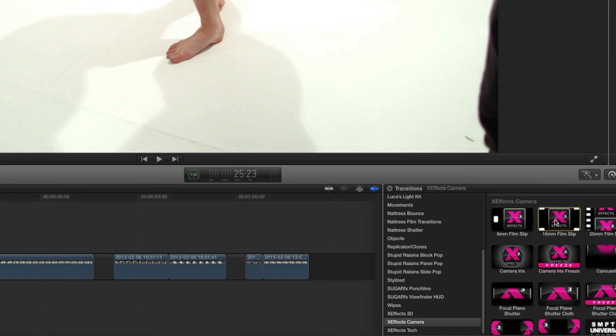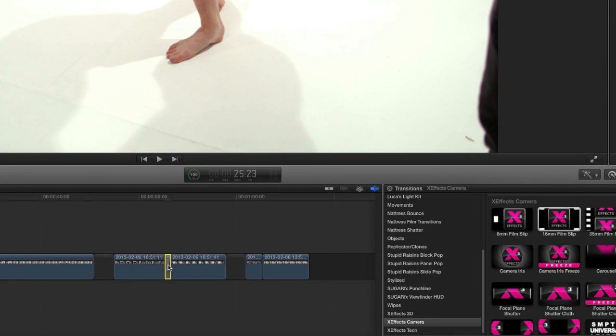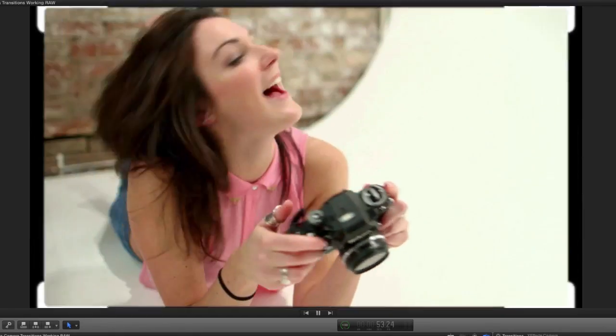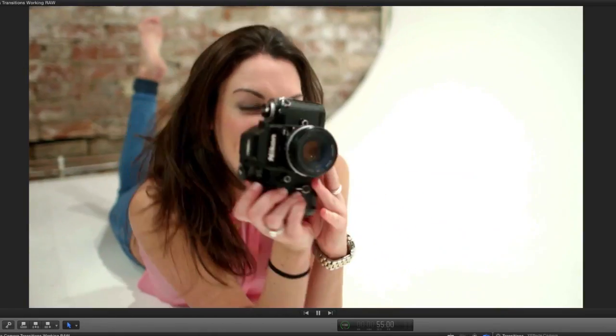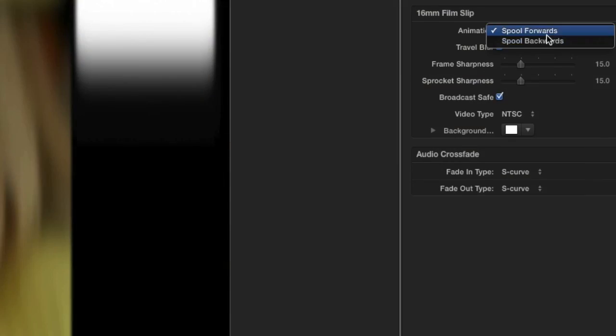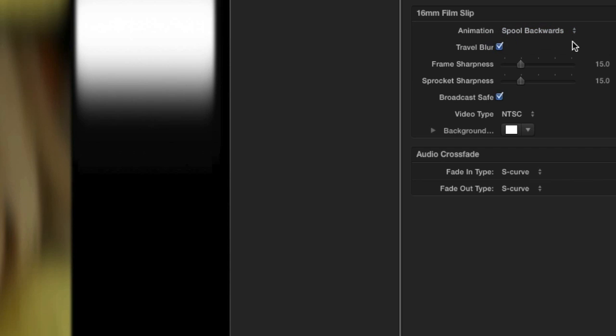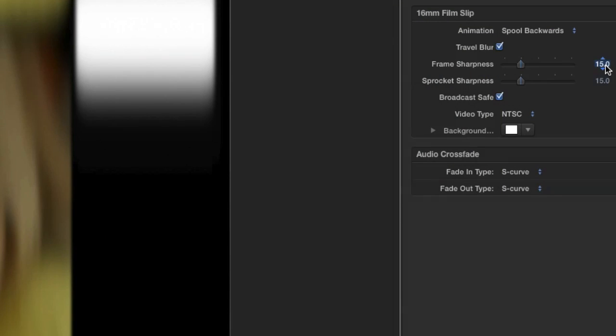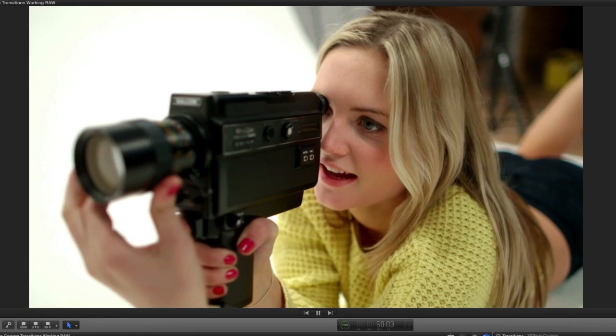Now, let's look at the 16mm film slip effect. In the parameters, you can set the spool to go forwards or backwards. Use the travel blur checkbox to add or remove a motion blur during the transition. Easily adjust the frame and sprocket sharpness with the sliders and change the background color to whatever you'd like.